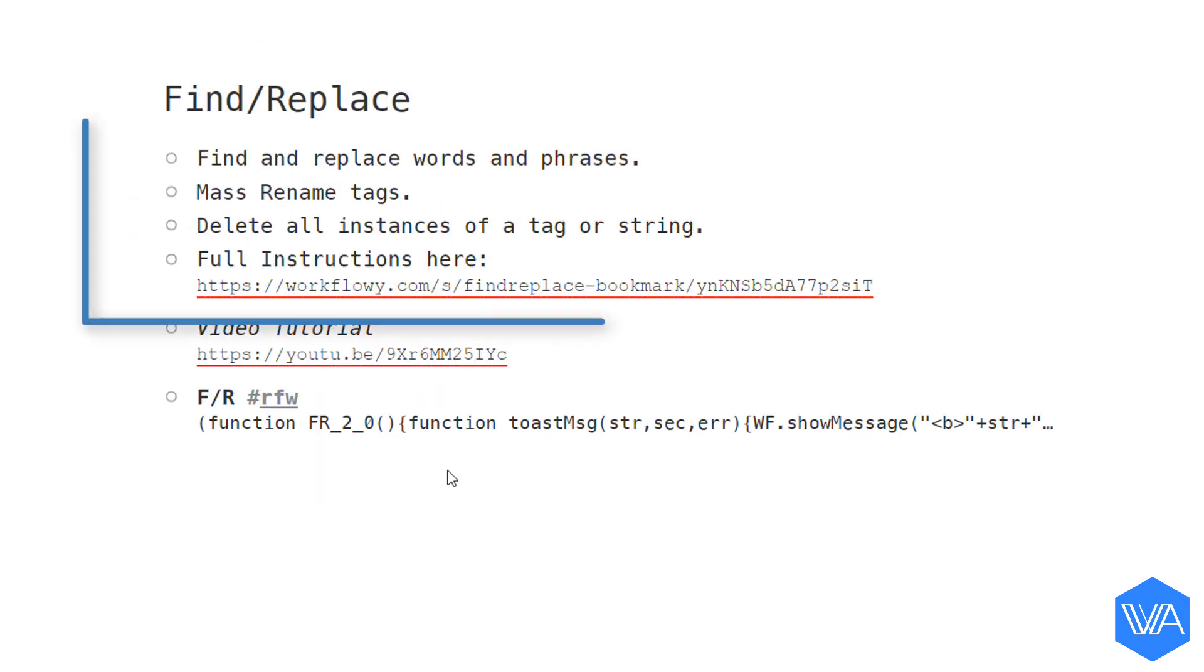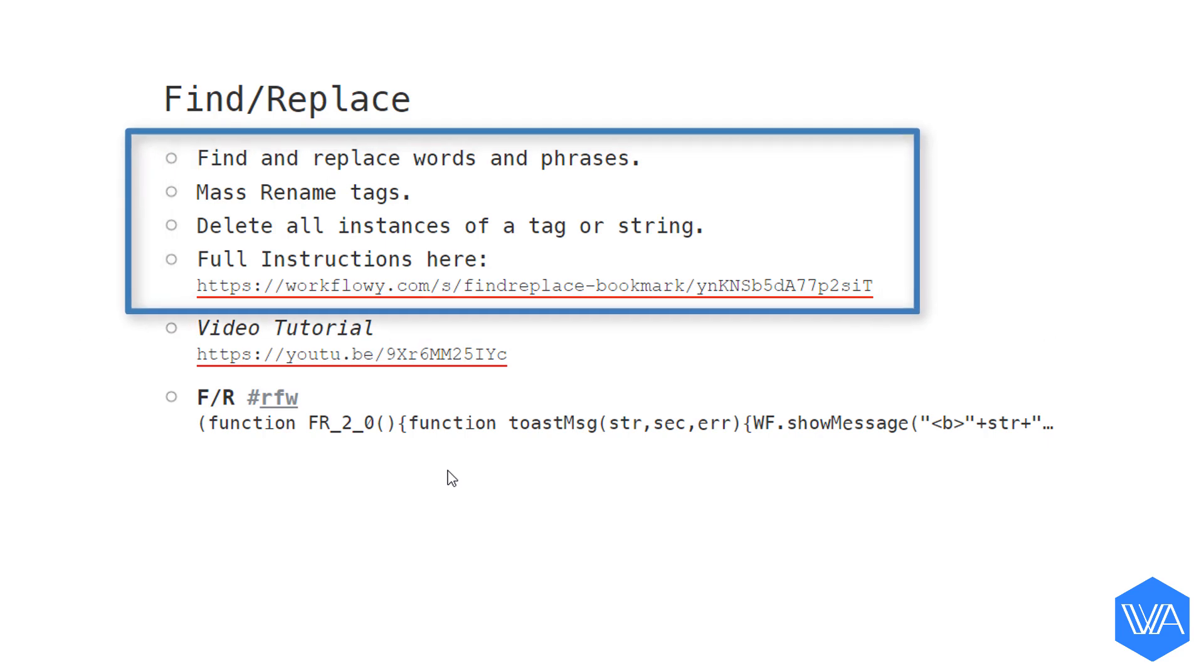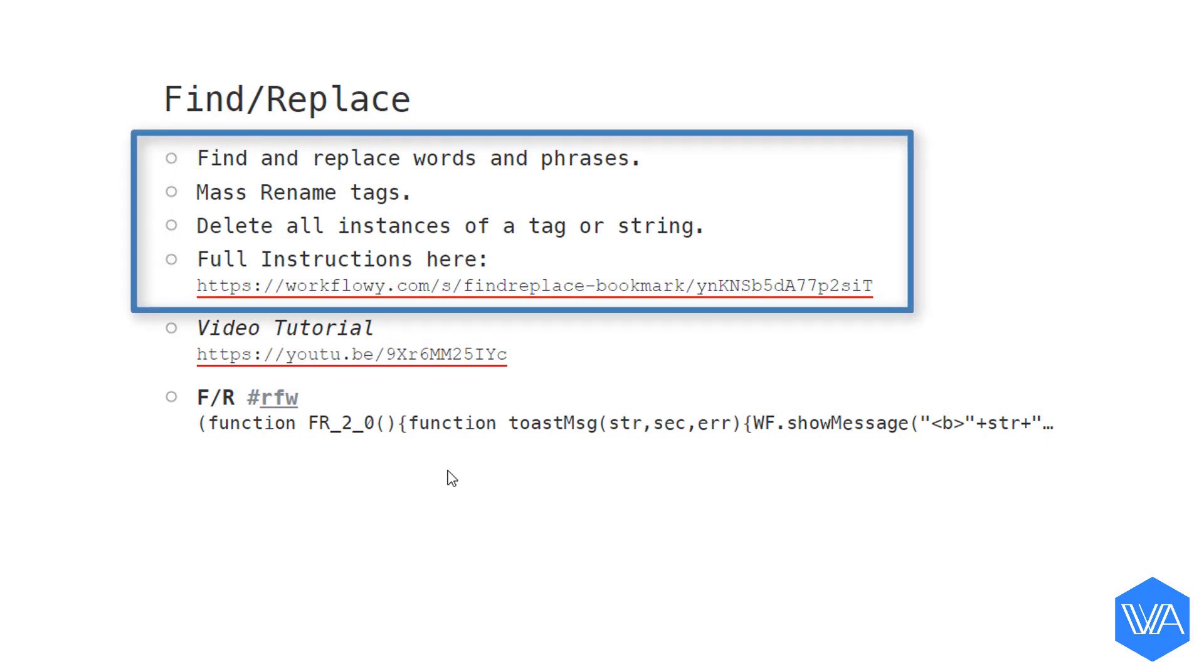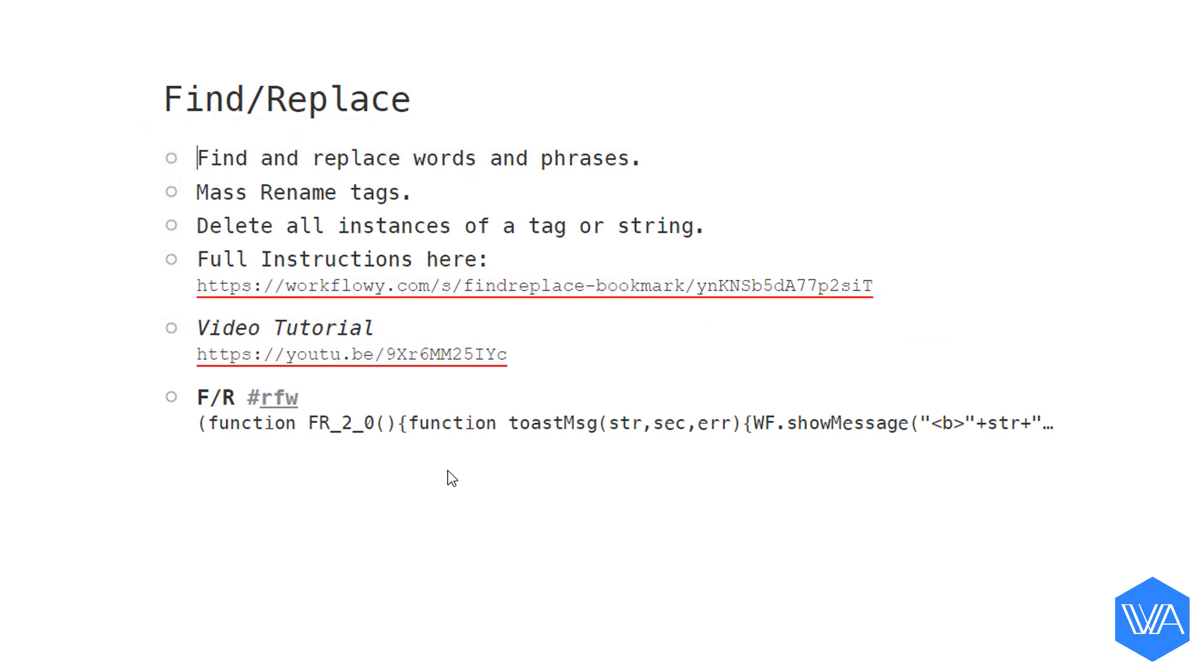Now inside every script list, you'll find detailed information about what the script does. For this particular script, there is also a video tutorial that you can follow to see a couple of use cases on how I use the Find and Replace tool. And at the bottom of every script list, you'll find the actual scripts that you need to zoom into to initiate and install.